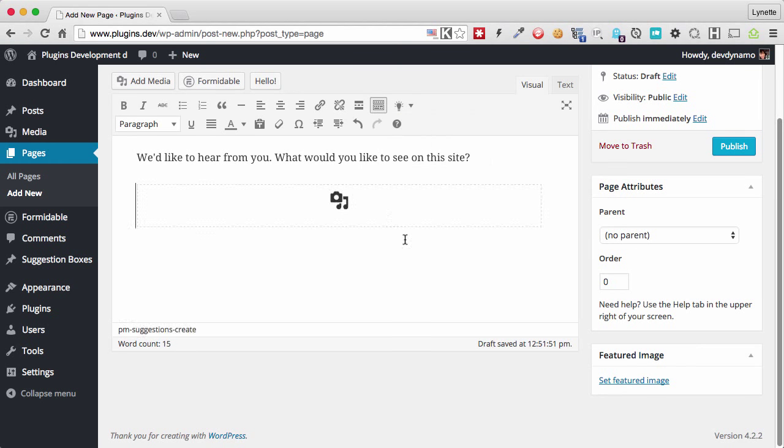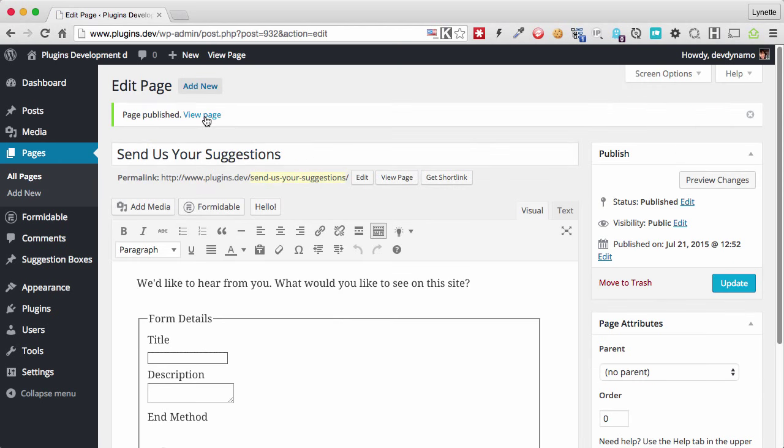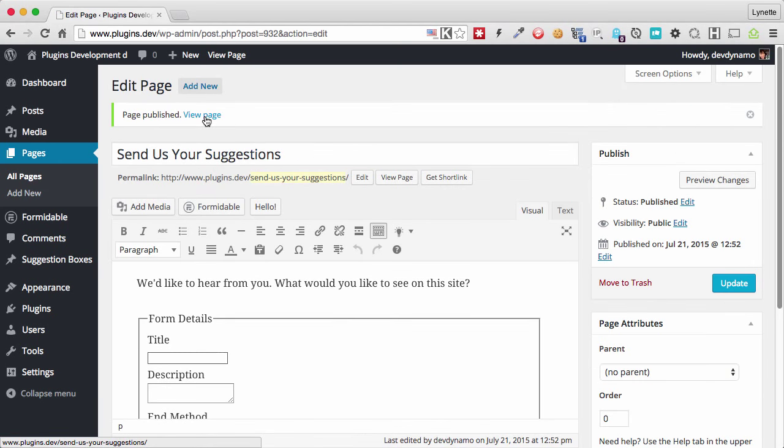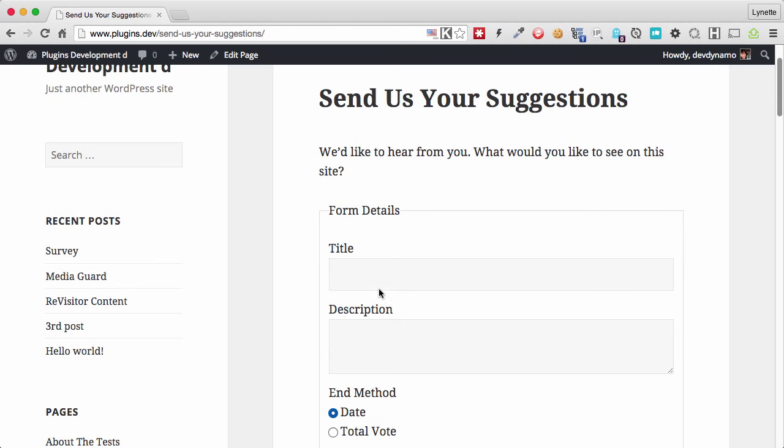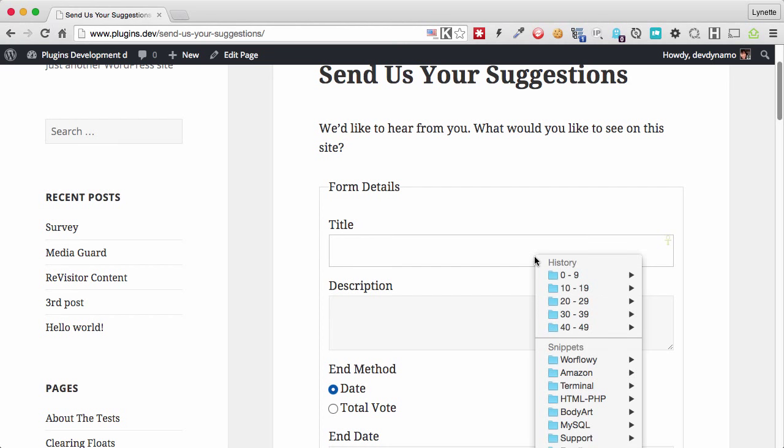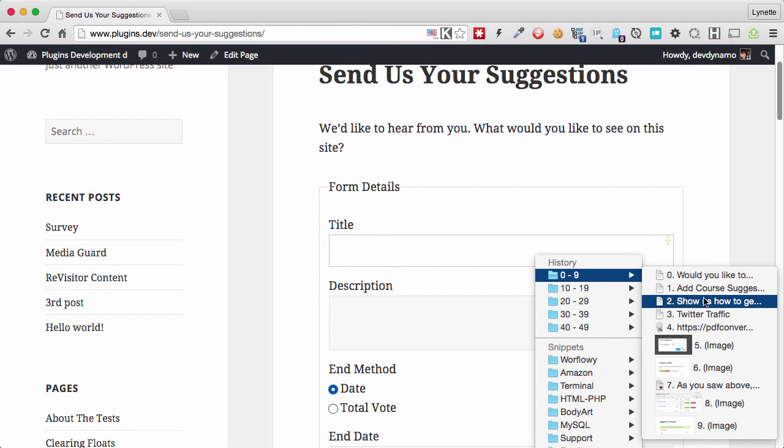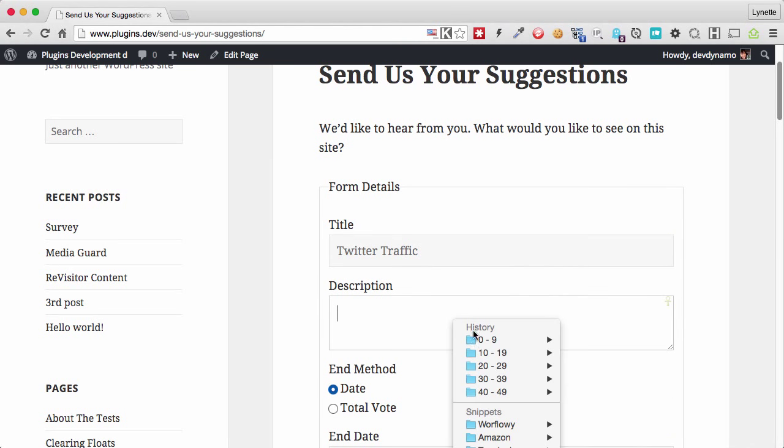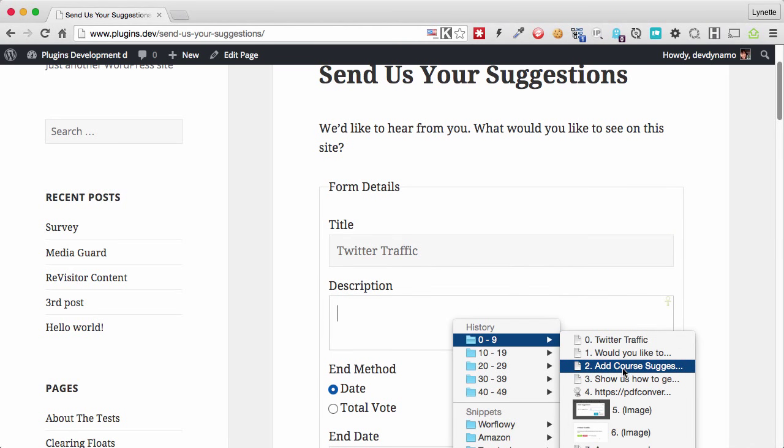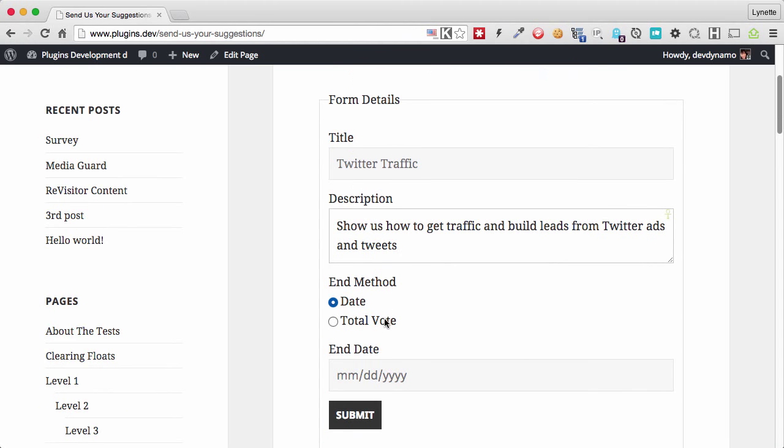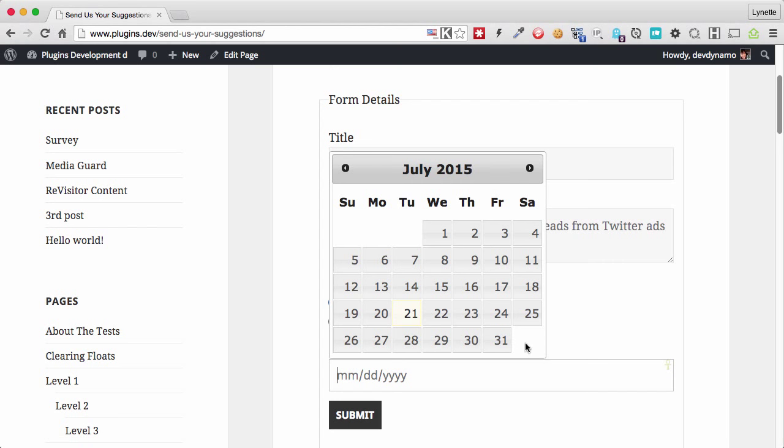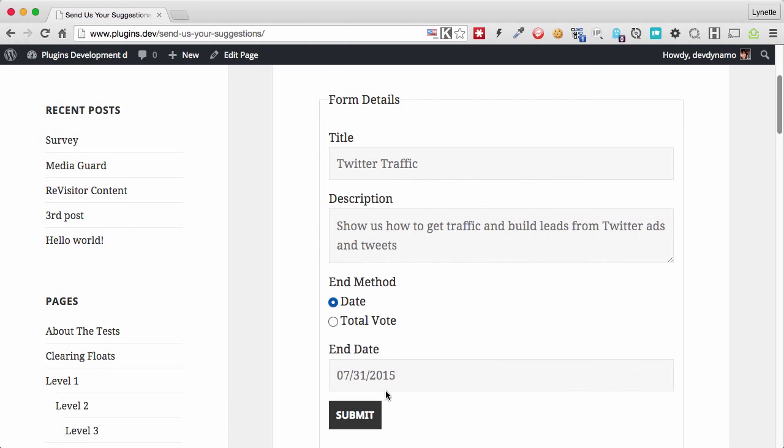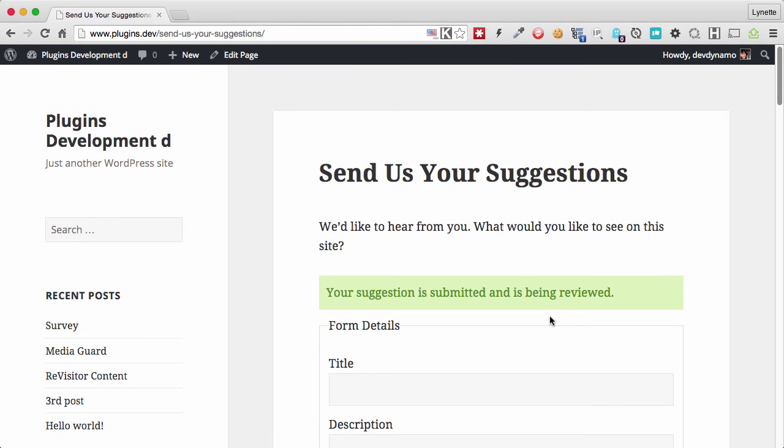So once again, we do want to show the form and we publish this page. So now if you want to let people submit suggestions to you, we just send them to this page. And you can link this page anywhere on your sidebar or your navigation bars and anything like that. Let's assume I am submitting a suggestion here from the front end. And I'm a customer or I'm a visitor and I would like to see a Twitter traffic course. So I'm going to give it a title and I'm going to give it a little bit of description of what I want the course to look like. I can also choose, like the admin, whether I want to end the voting by date. Since we did the other one by number of votes, we will do this by date and we'll select a date and we'll submit. And this is what people will see after they have submitted a suggestion.